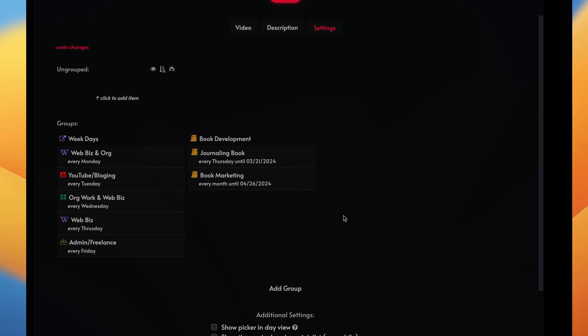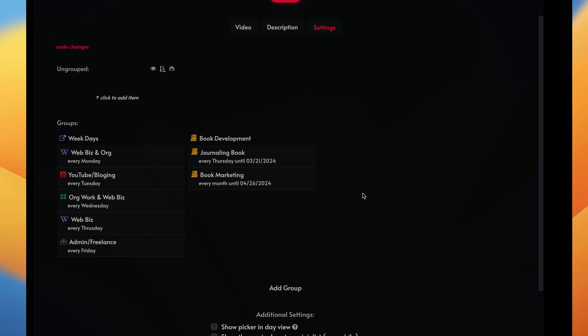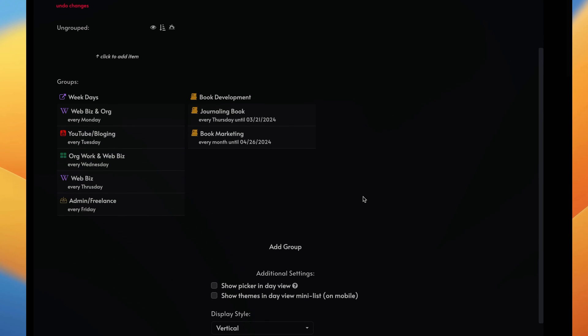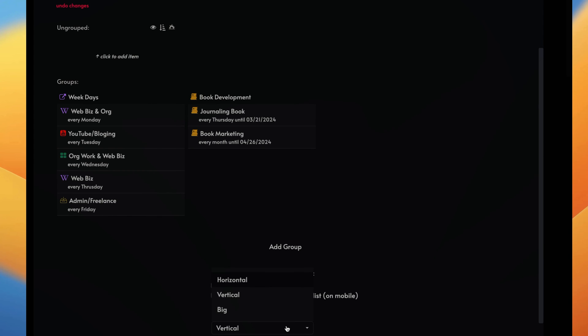So you can set up groups and do it that way as well. And I'll put a link in the description to the help documents about how to give you more detail about how to set these things up, because the Marvin help documents are really great. And then you can also show these in your day view. You can select to do that, and now you can also have them shown on the Marvin mobile app as well. And if you want to do that, you can click the style that you want: horizontal, vertical, or big.